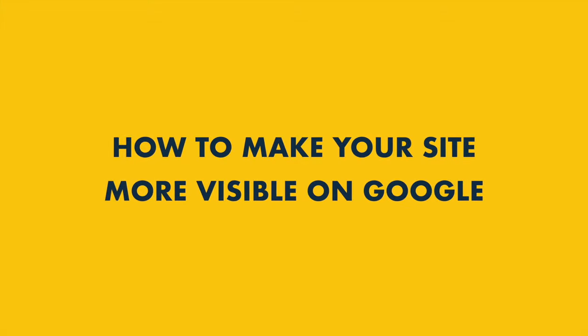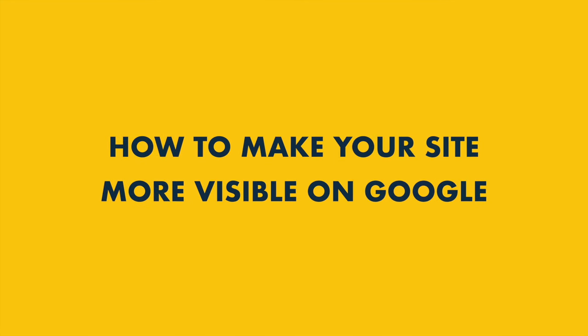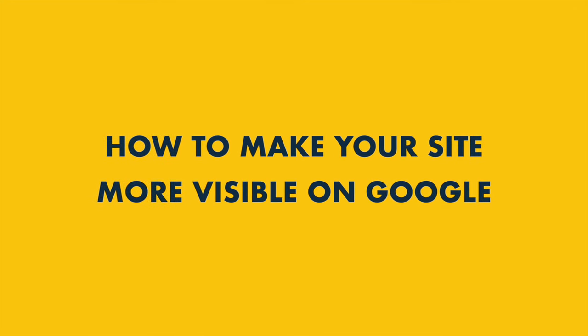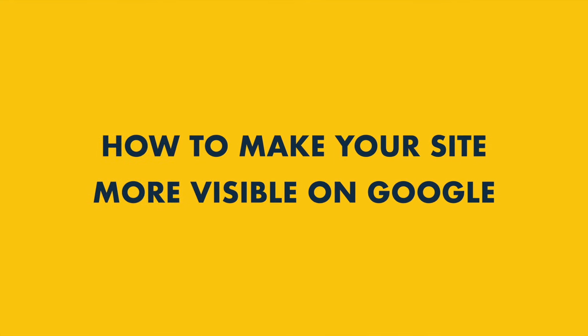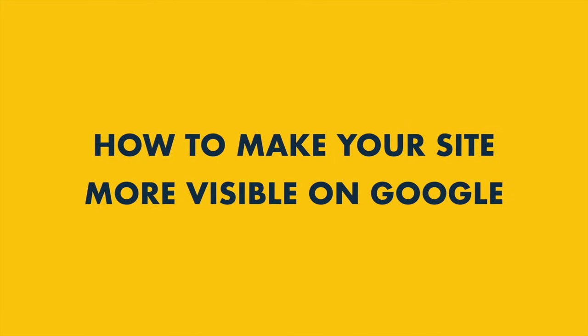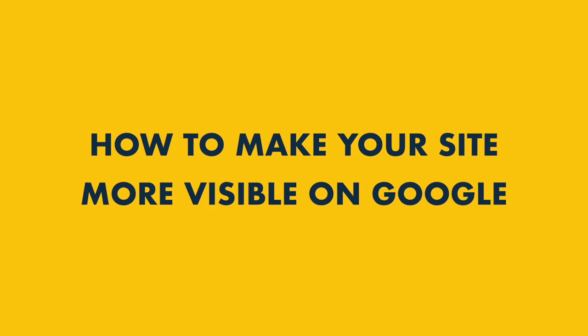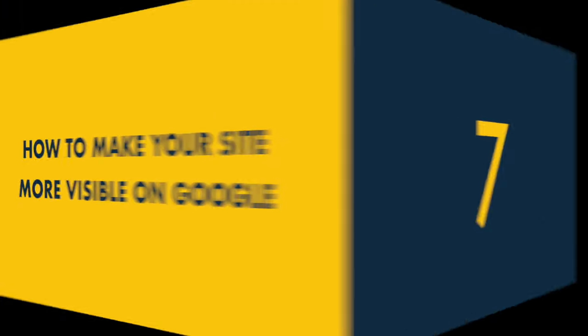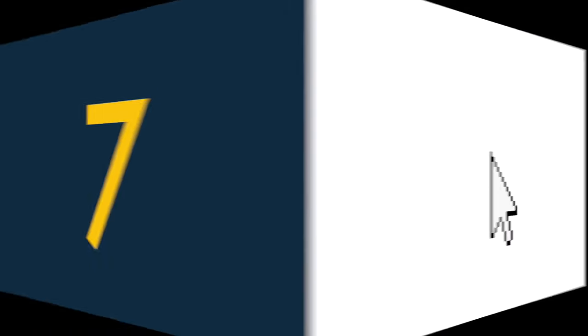Hi everyone, it's Matt here from Style Factory. Today I'm going to show you how to make your website more visible on Google search results. So stay tuned to discover seven key steps you can take right now to improve your Google search rankings.